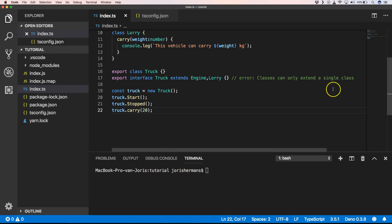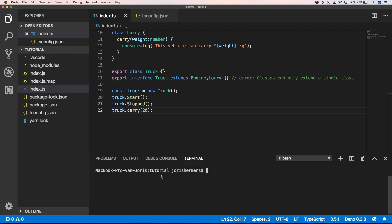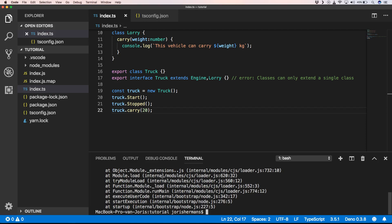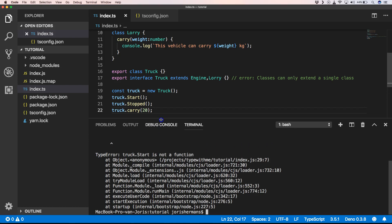When we build this, you'll see that this doesn't work.